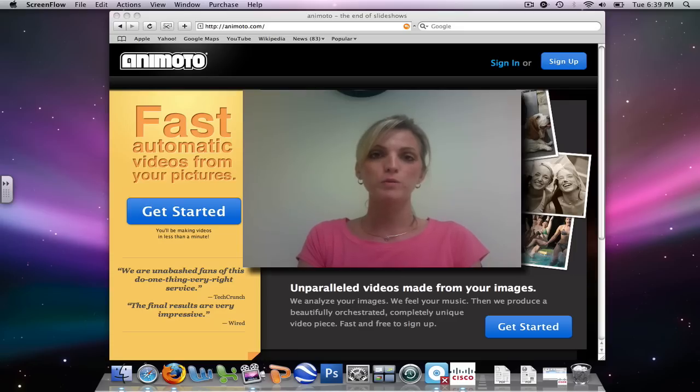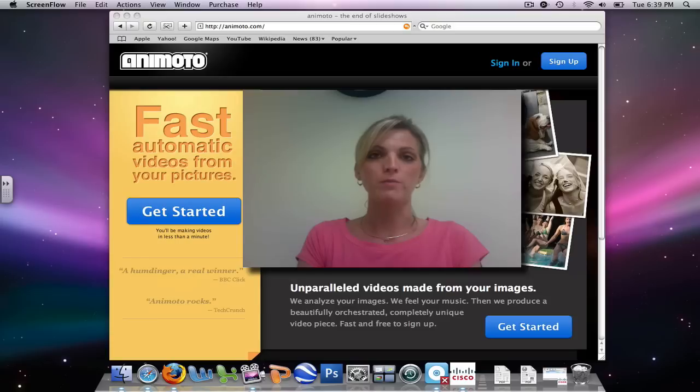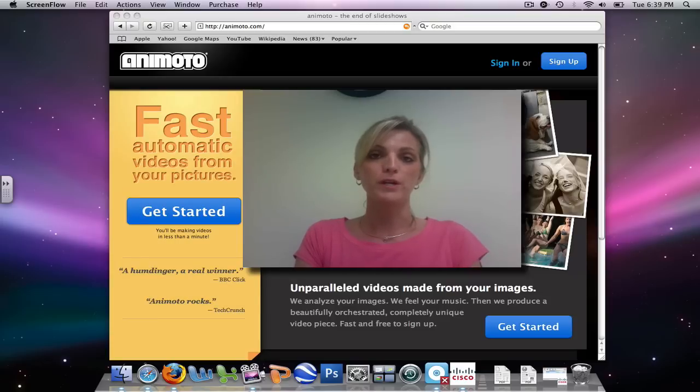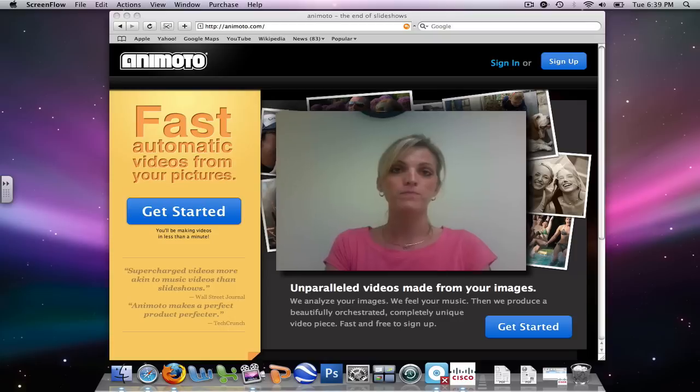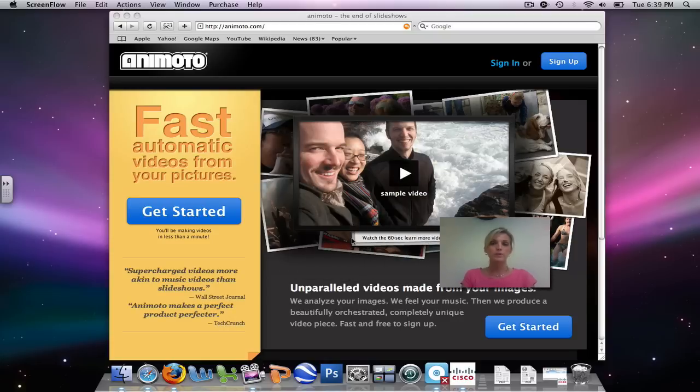Hi, welcome to the screencast tutorial on Animoto. In this tutorial, you will learn how to upload images and add music to create your very own unique video using Animoto. So let's begin.